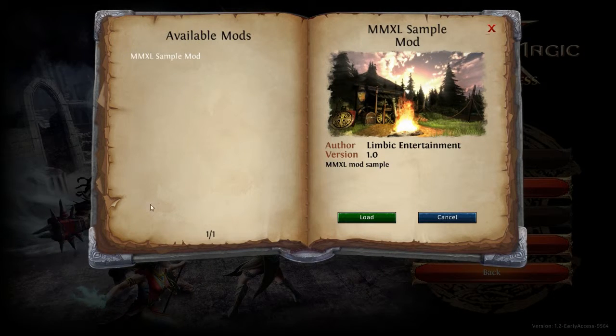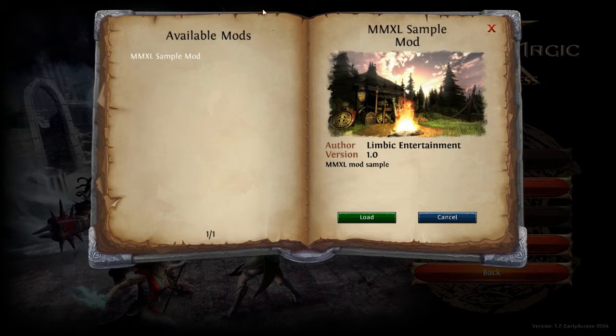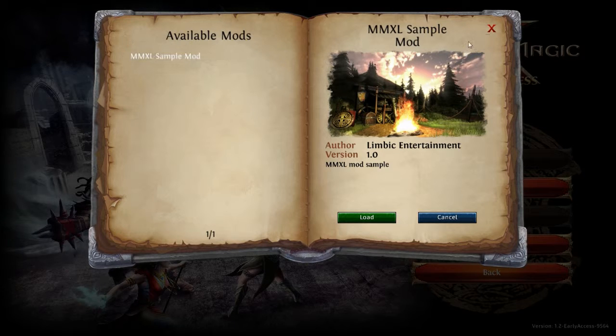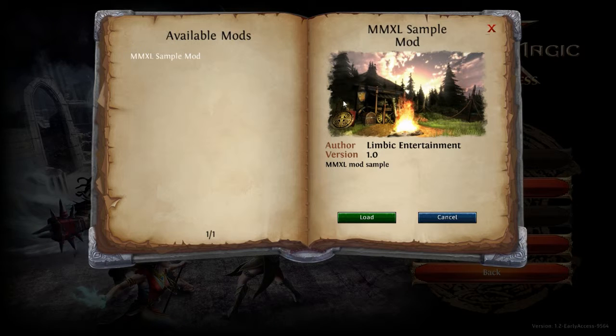You can select one and take a closer look on the right side. Here you see the name, the author, the version and also the description text of the mod.